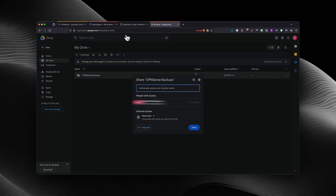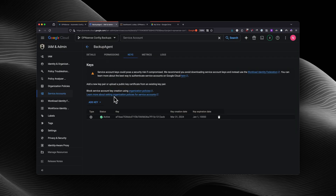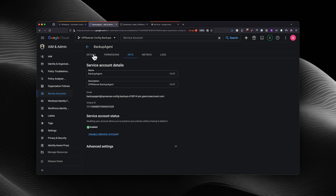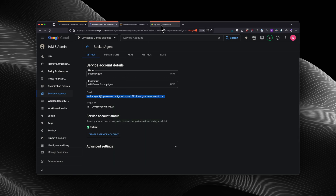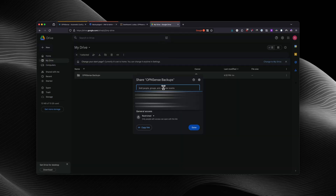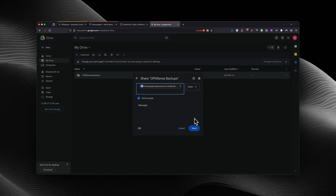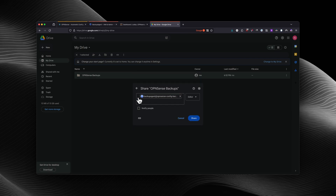From here, you're going to go back to the backup agent in the Google Cloud console, and we would go back to the details. This is the email that you're going to copy, and we're going to add that email into our Google Drive folder and then select share. Make sure it's set to Editor.